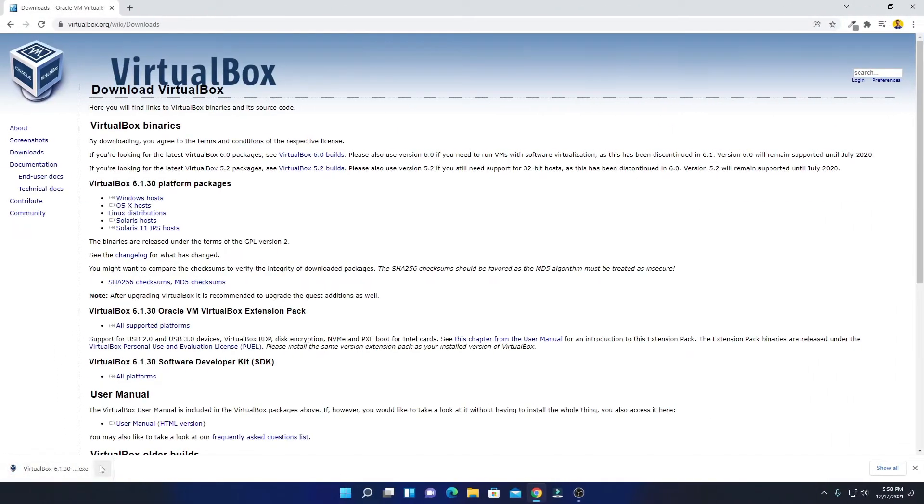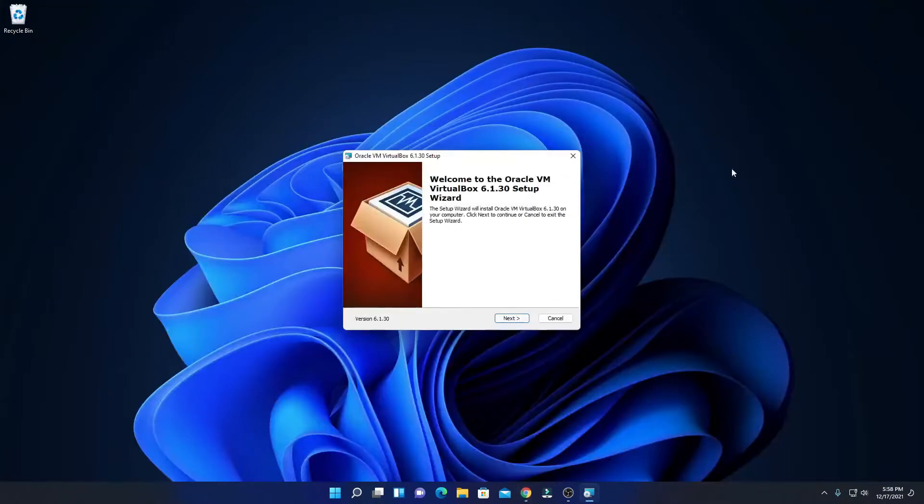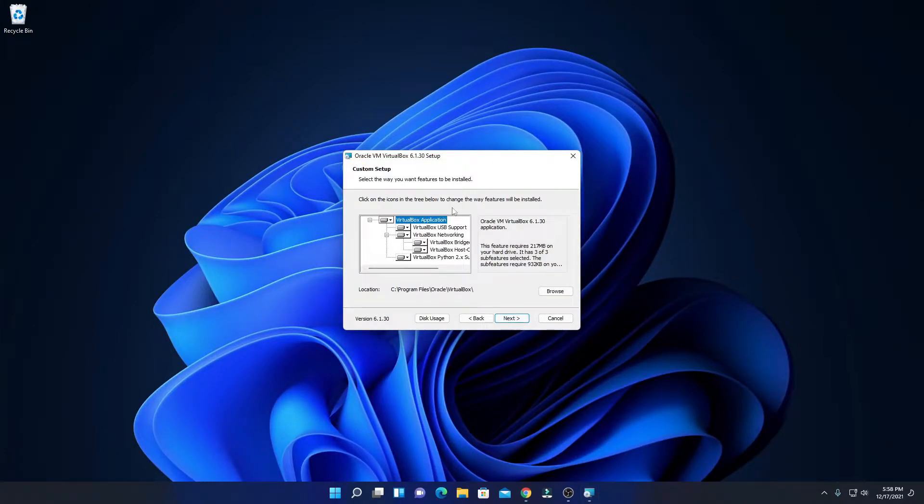Our download has been completed, just open this file. Here we have the setup wizard. Let me minimize the browser and here simply click on next.